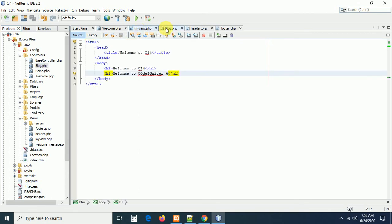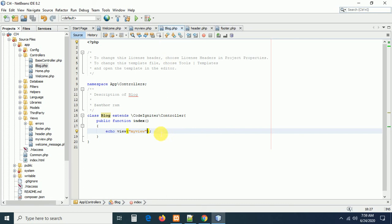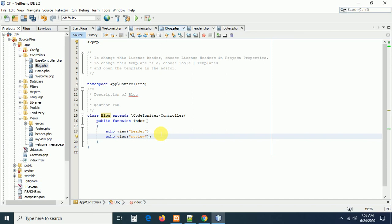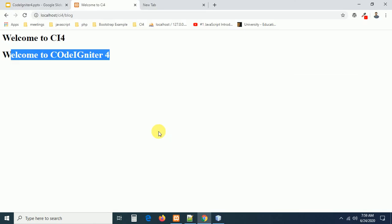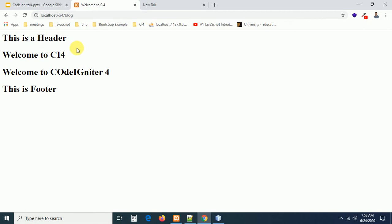Now go to the blog controller and load the views. Write echo view('header') at the top, then the existing myview, then echo view('footer') at the bottom — header and footer on top and below, with the body in the middle. Refresh the browser and you can see header, body, and footer all rendered.